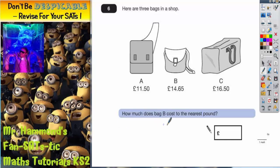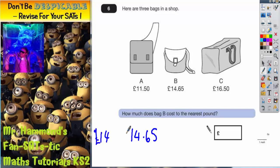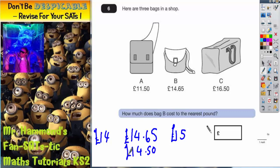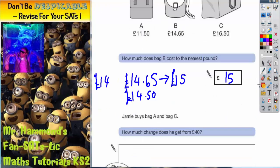The first part of this question is: how much does bag B cost to the nearest pound? We've got £14.65. The whole pound beneath that would be £14, the whole pound above would be £15, and halfway between would be £14.50. Now £14.65 is higher than £14.50 — it's higher than halfway — and if it's higher than halfway we round up. So to the nearest pound it would be £15.